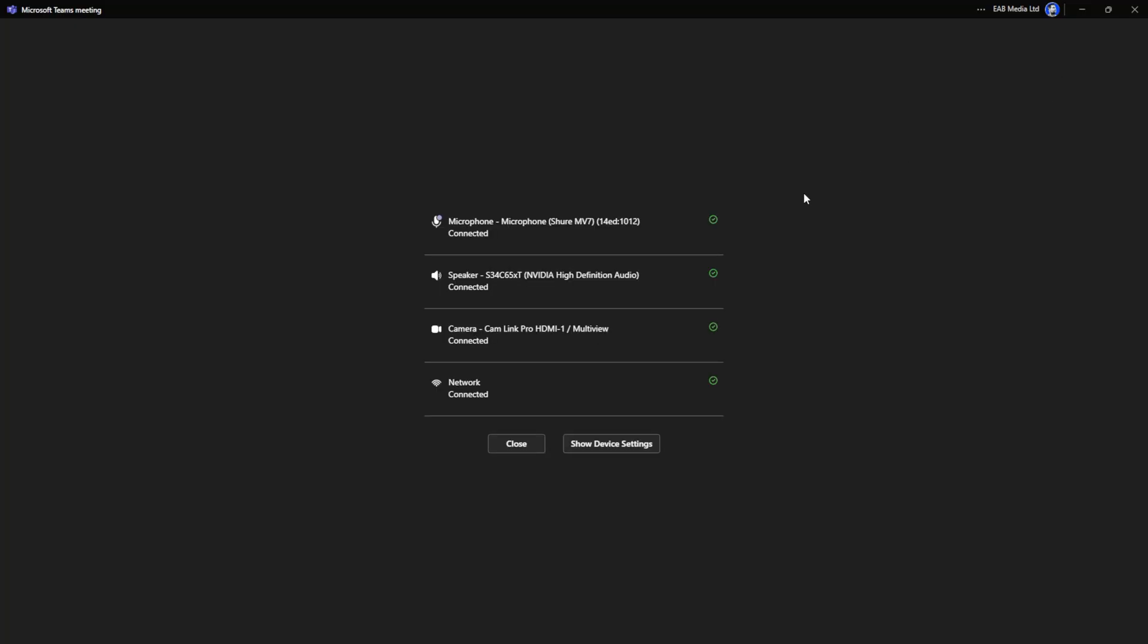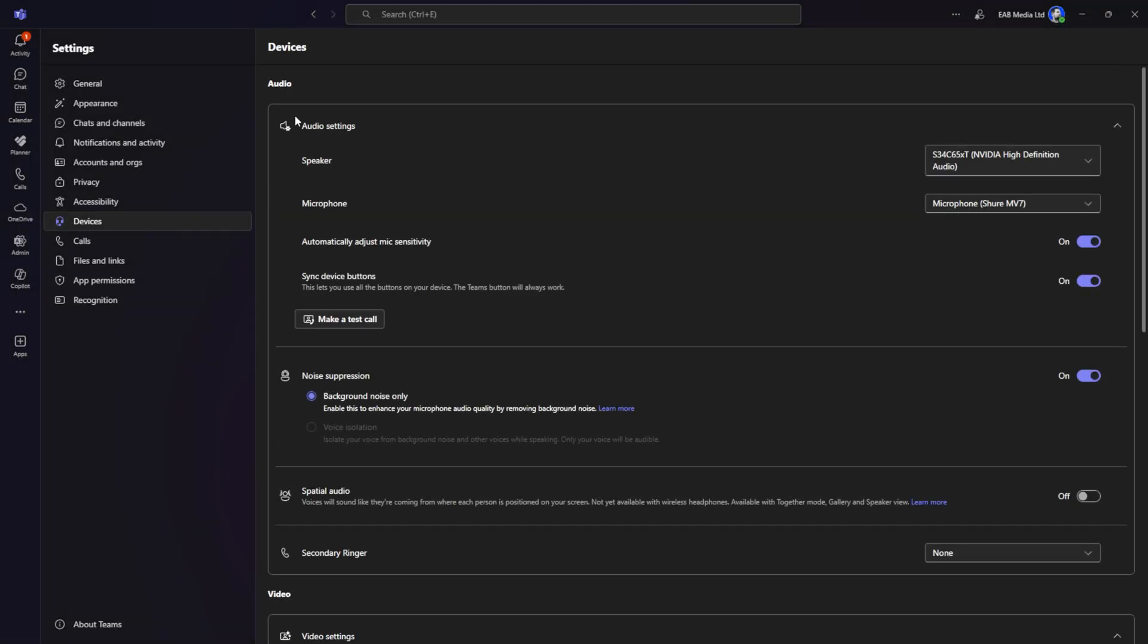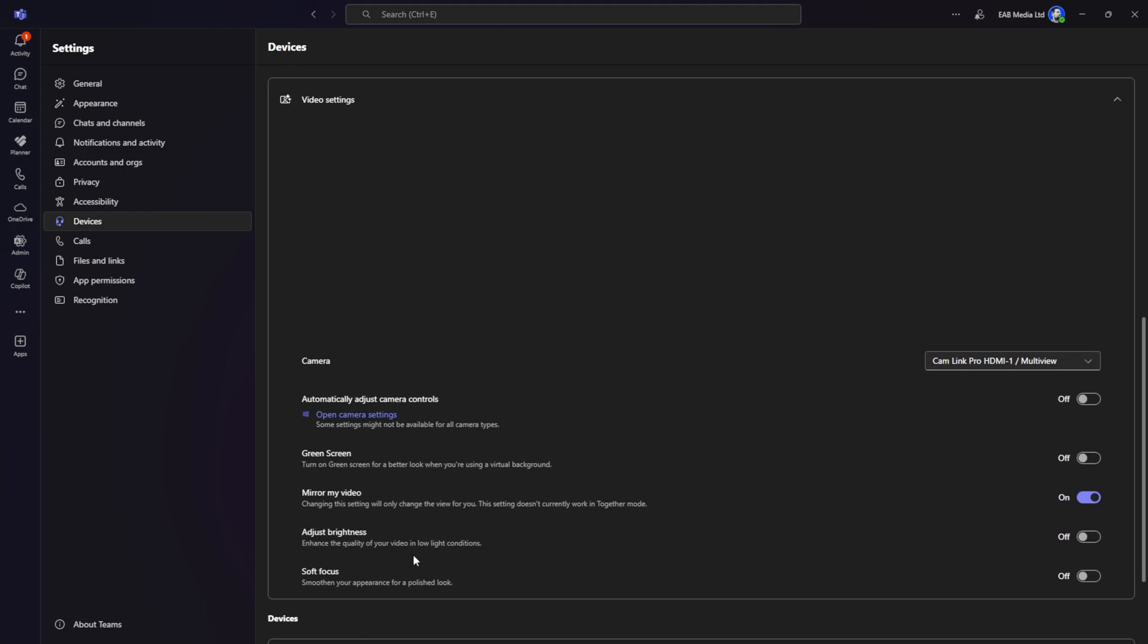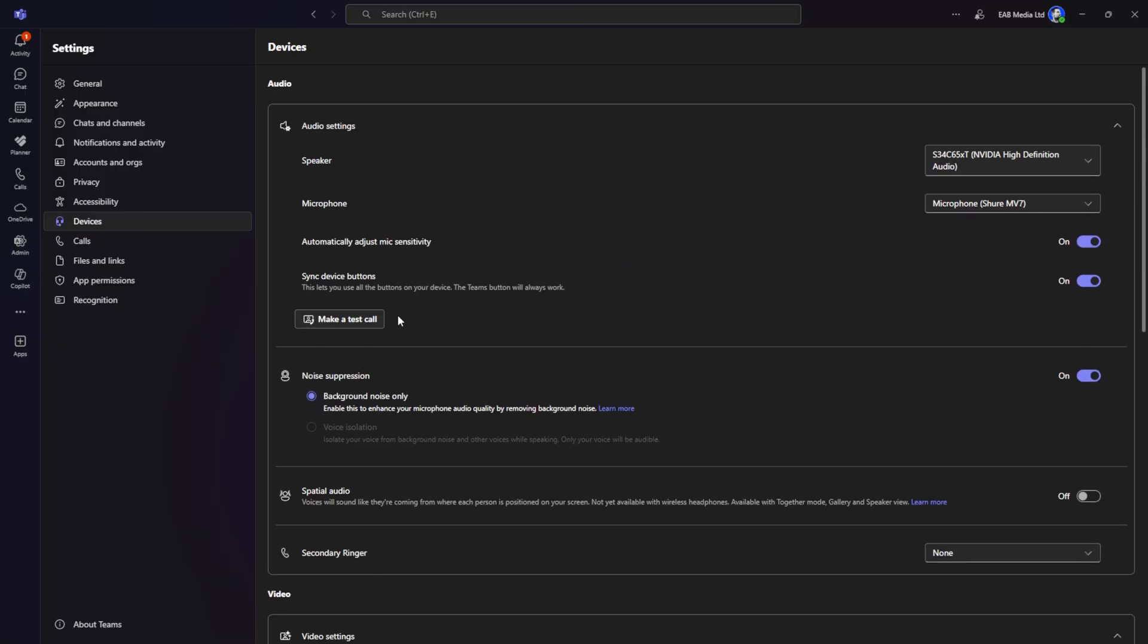I'm going to leave this one and close that down. You can see that this comes under the audio section for testing a call or making a test call. It's not under the video area, it's under the audio.